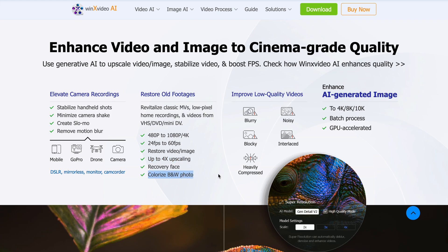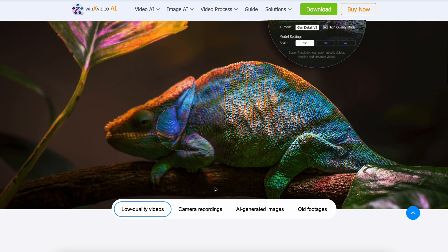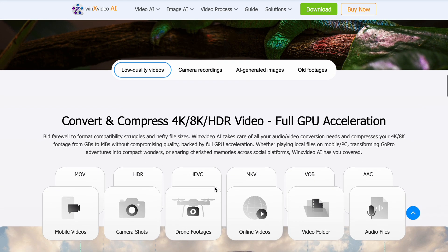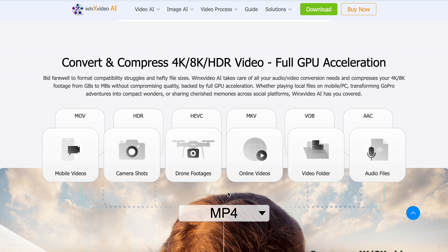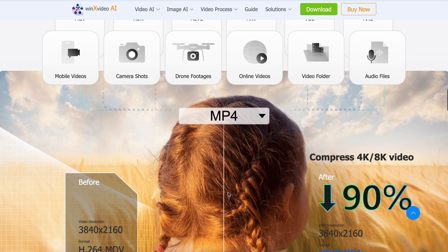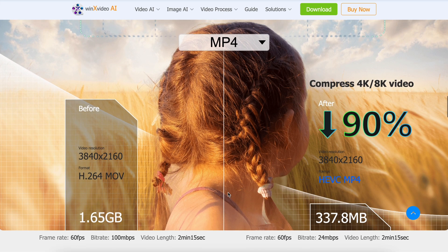You can even colorize black-and-white photos. You can also convert and compress videos from MOV, MKV, AVI, MP4, and many other formats. You can do things like trimming, merging, cropping, and adding effects or watermarks to create engaging content.